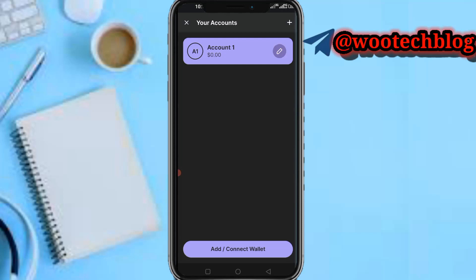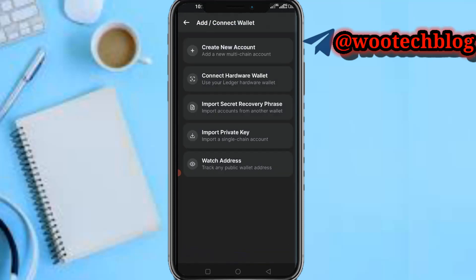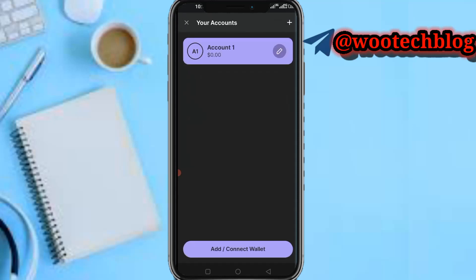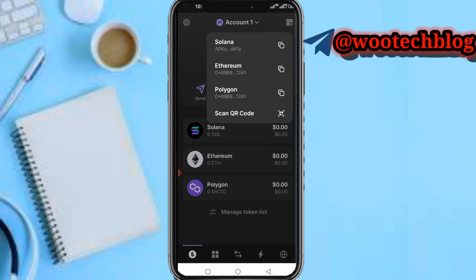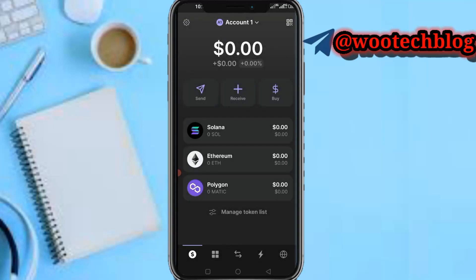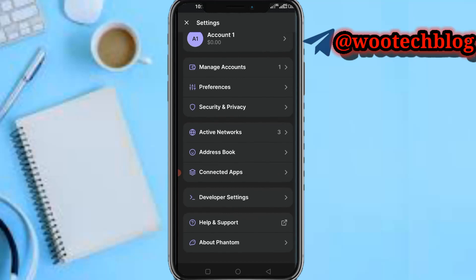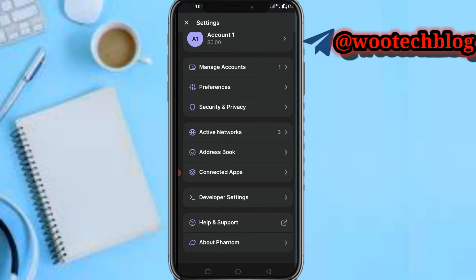On this account section, you see account one. You can add or connect to wallets. You can create another wallet, create a new account, connect hardware wallet, import private key, or watch or track any public address. You're able to see your wallet address. You can scan QR code to connect from another device. Manage account preferences, you can see your preferences.